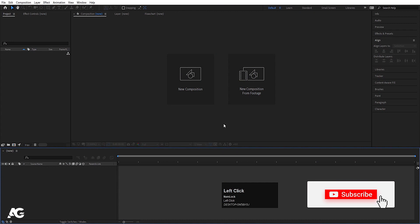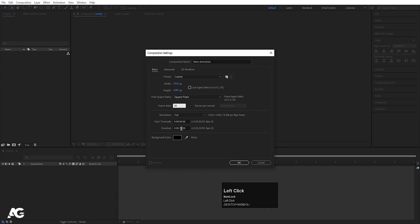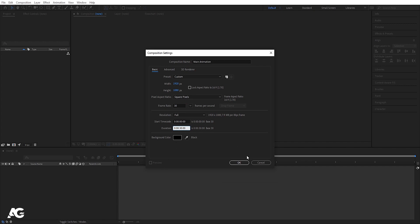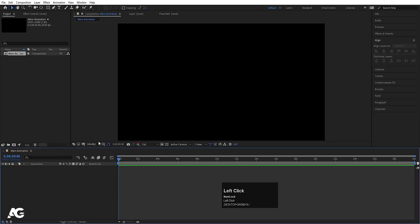Here we are in Adobe After Effects. Let's create a new composition — we'll call it 'Main Animation'. Width is 1920, height is 180, frame rate is 30, duration is 30 seconds, and background color is solid black. Simply hit OK.